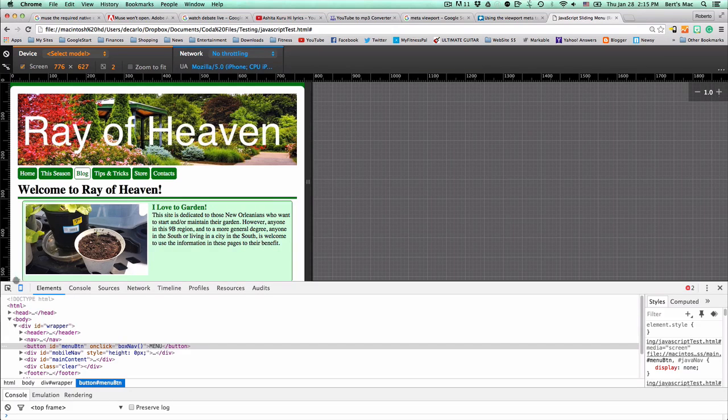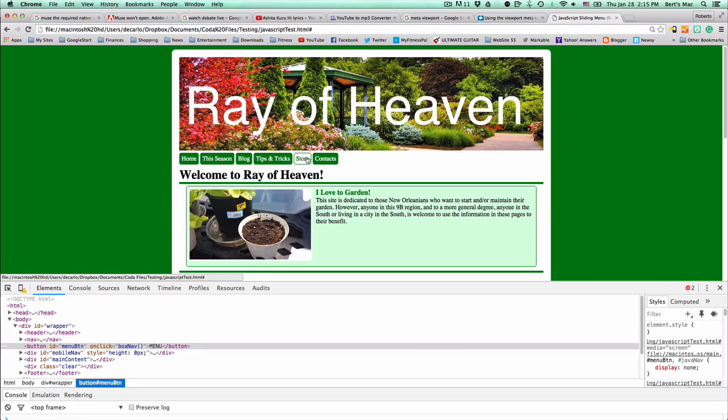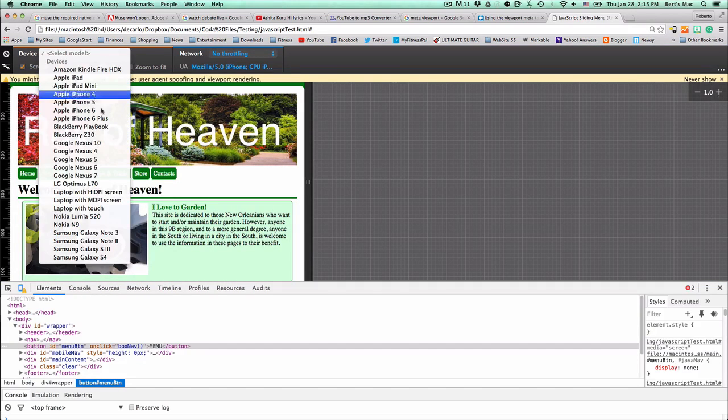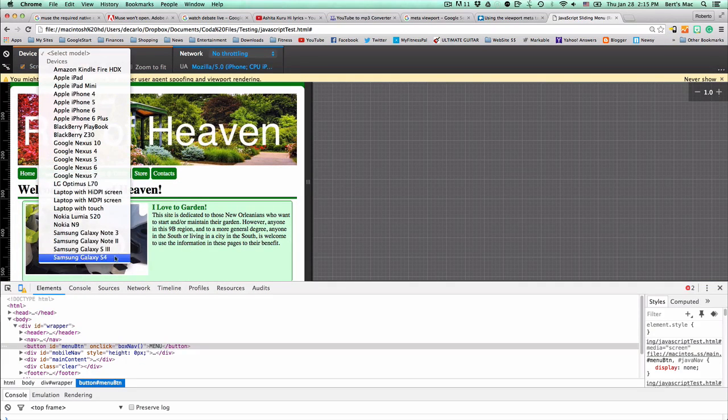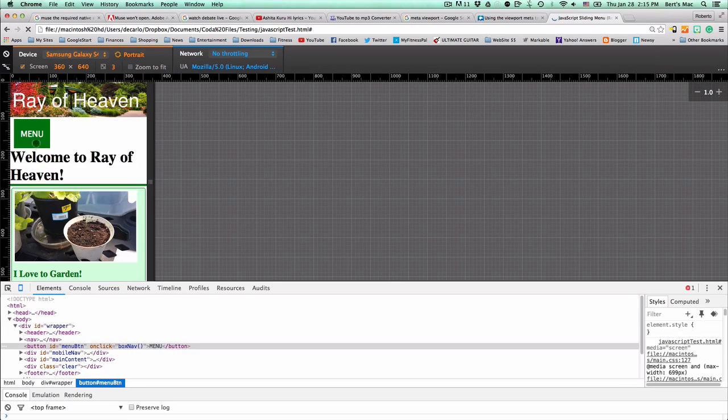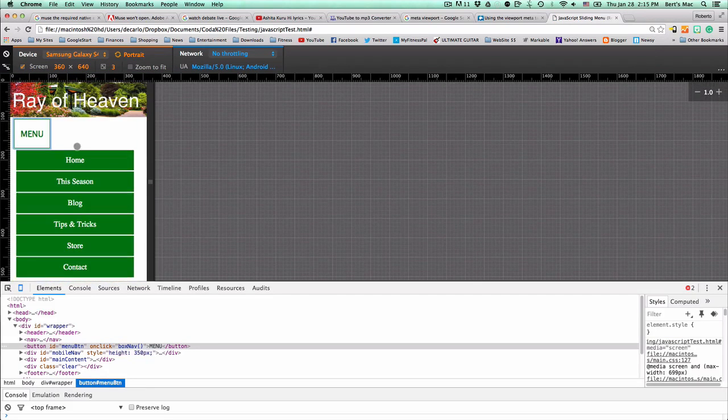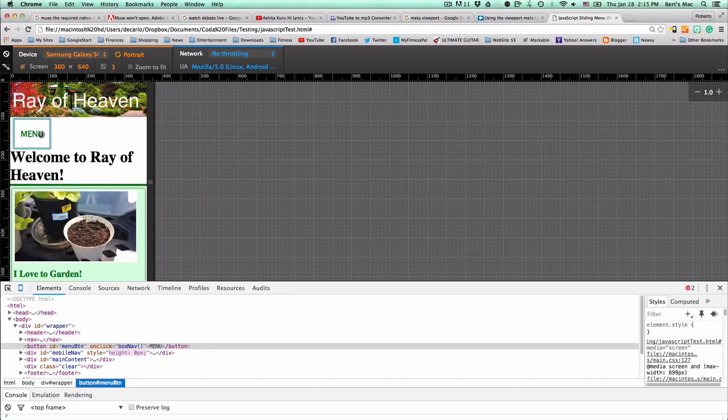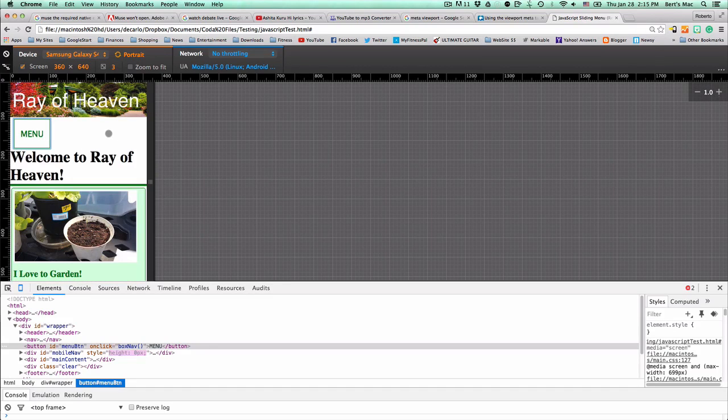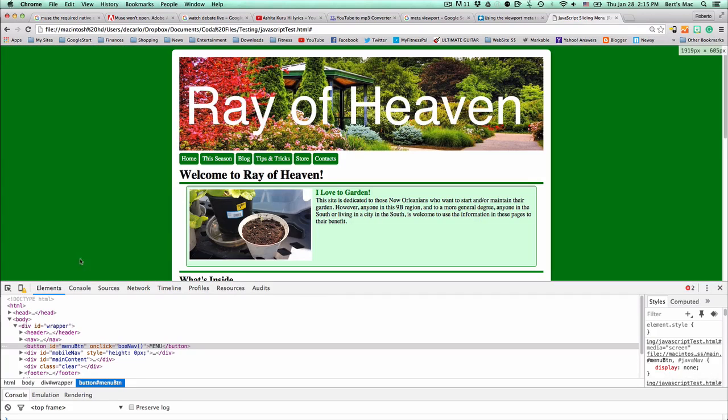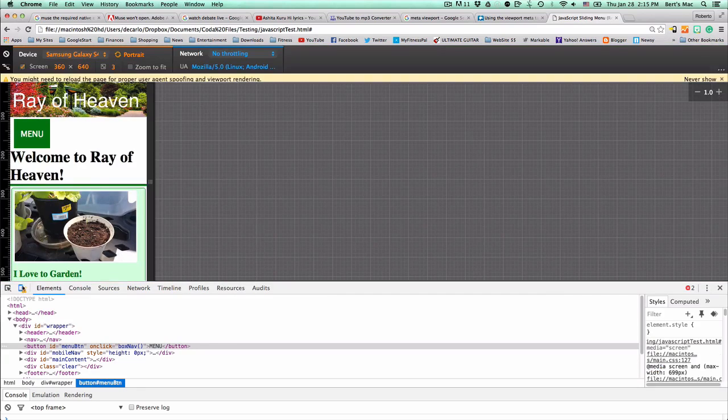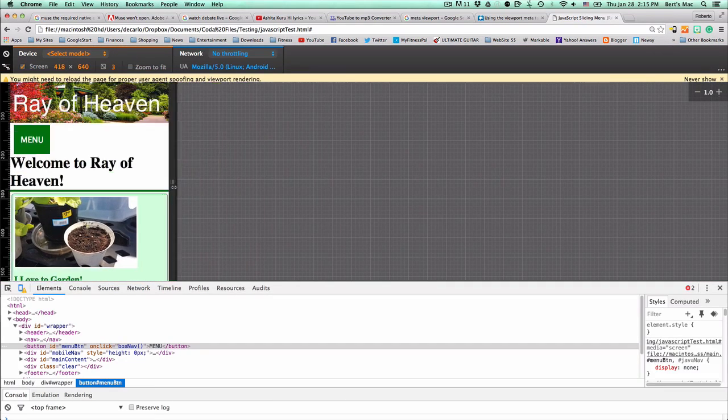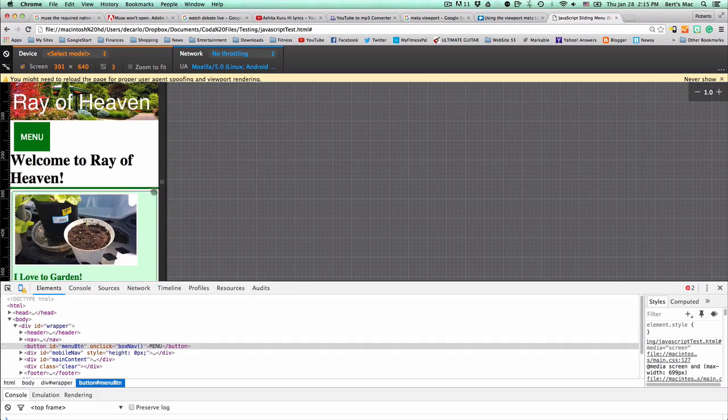But when I go back to the phone, back to iPhone 6 or anything, let's see Galaxy S4, same thing happens. I can click on that and it comes right back up. So I want to show you how to make that little menu here, a responsive site menu that disappears and reappears with nice functionality.